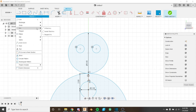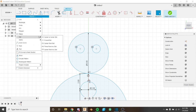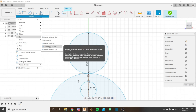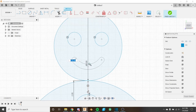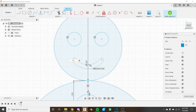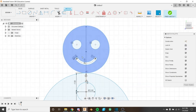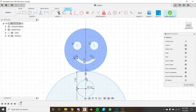For the mouth I'll use the three-point arc slot. I select the first point, the second point, and a third point to define the arc's shape - just wherever it looks good. I make it 0.3 millimeters thick, and that completes the mouth.